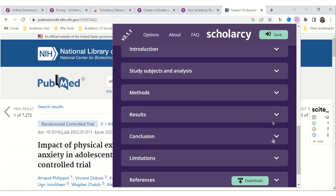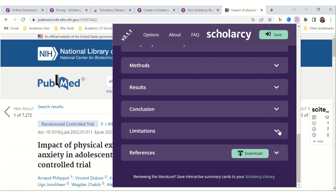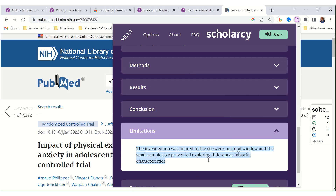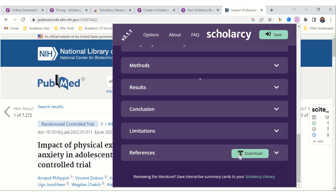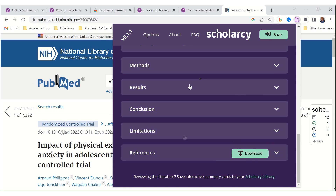It covers methods, results, conclusions, and even states limitations. And then you can download the references as well, which is helpful because you can find more studies related to the one you found.